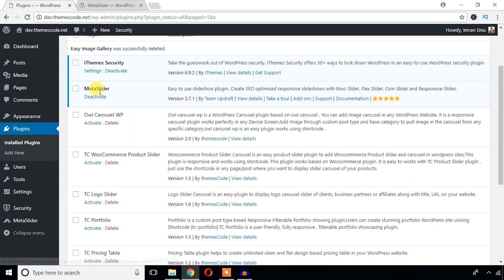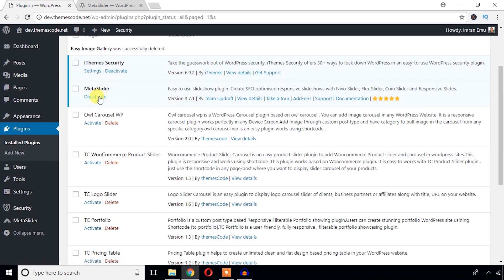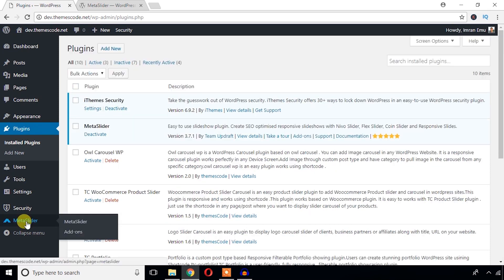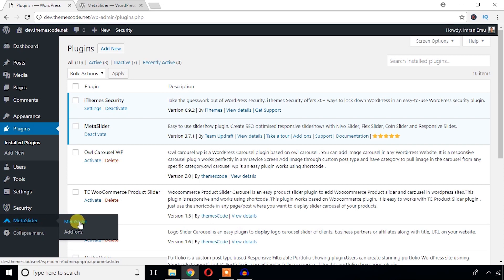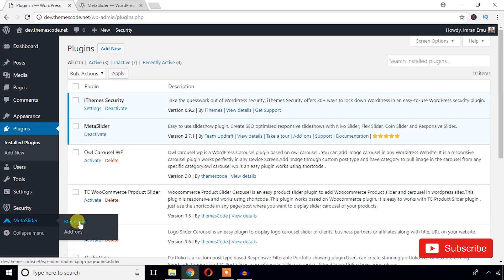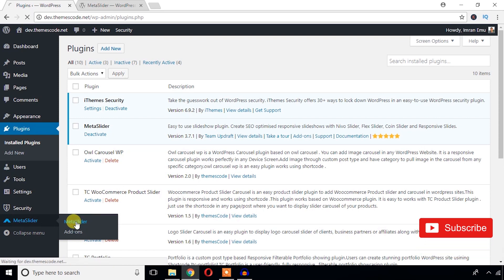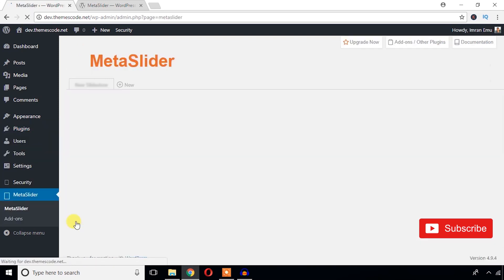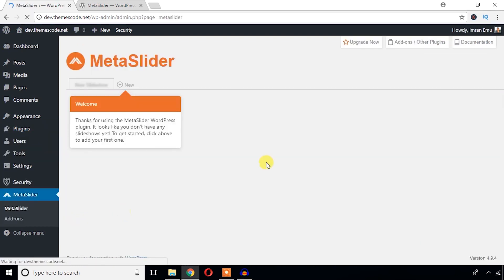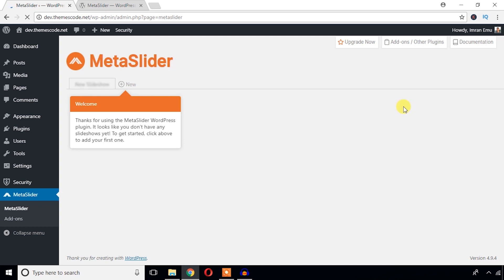As you can see, the MetaSlider plugin has been installed and activated. A menu has been added on the sidebar called MetaSlider. From this MetaSlider submenu I'm going to create a slider. Just hit this MetaSlider link. Here I create the slider.